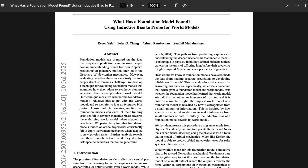Maybe a better way to describe this is just the abstract of the paper itself. The researchers write: Foundation models are premised on the idea that sequence prediction can uncover deeper domain understanding, much like how Kepler's predictions of planetary motion later led to the discovery of Newtonian mechanics. However, evaluating whether these models truly capture deeper structure remains a challenge. We develop a technique — an inductive bias probe — that examines how foundation models adapt to synthetic datasets generated from a postulated world model, measuring whether the foundation model's inductive bias aligns with the world model. Across multiple domains, foundation models can excel at their training tasks yet fail to develop inductive biases towards the underlying world model when adapted to new tasks. Models trained on orbital trajectories consistently fail to apply Newtonian mechanics to new physics tasks, and instead behave as if they develop task-specific heuristics that fail to generalize.